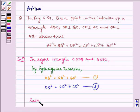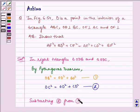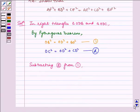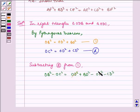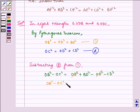Now, subtracting equation 2 from equation 1, we get OB² − OC² = OD² + BD² − OD² − CD². So we get OB² − OC² = BD² − CD². Let us name it equation 3.